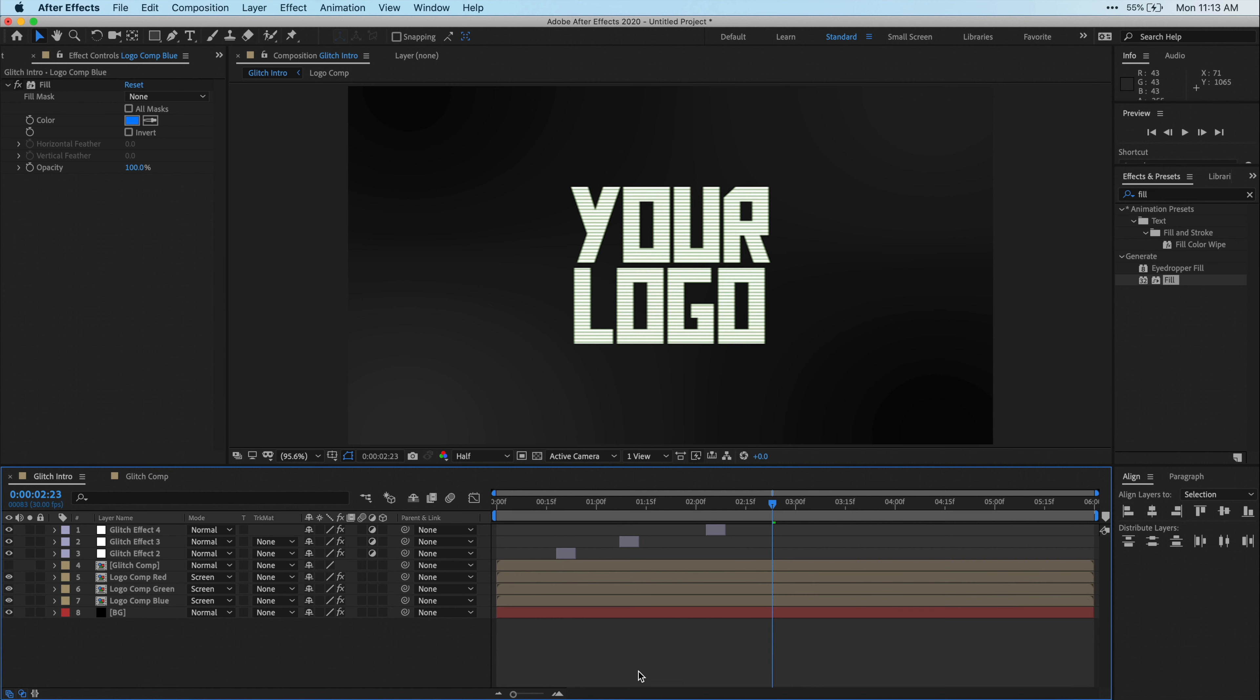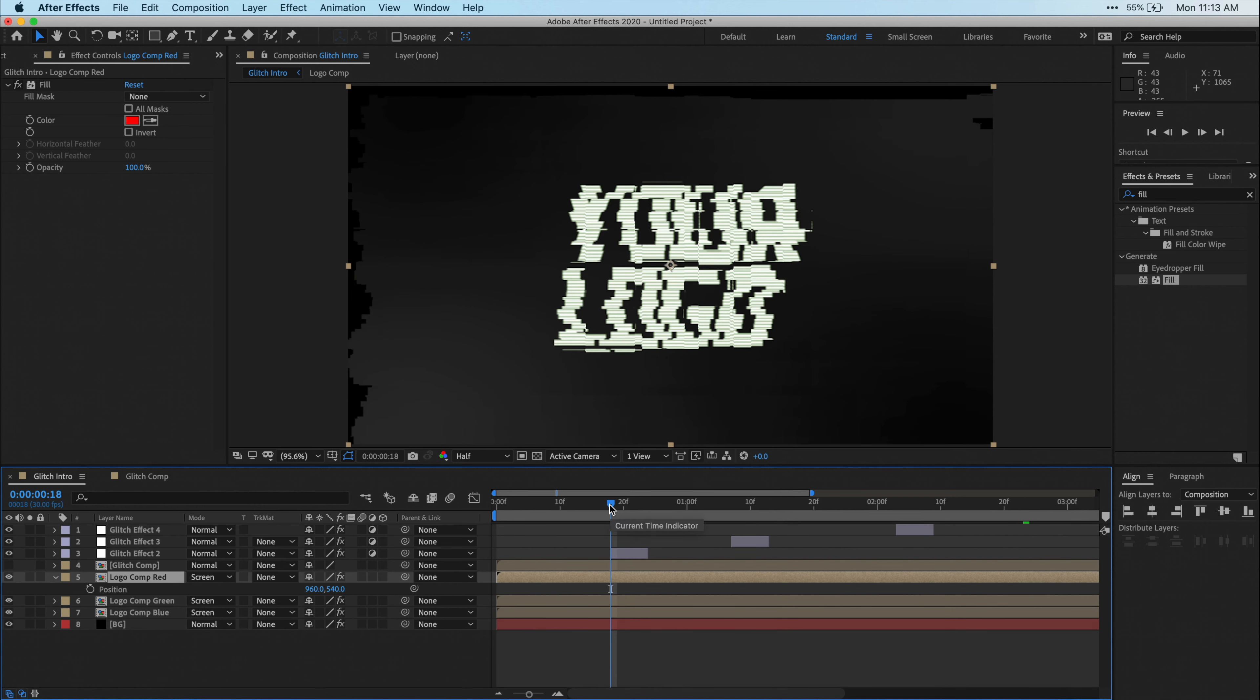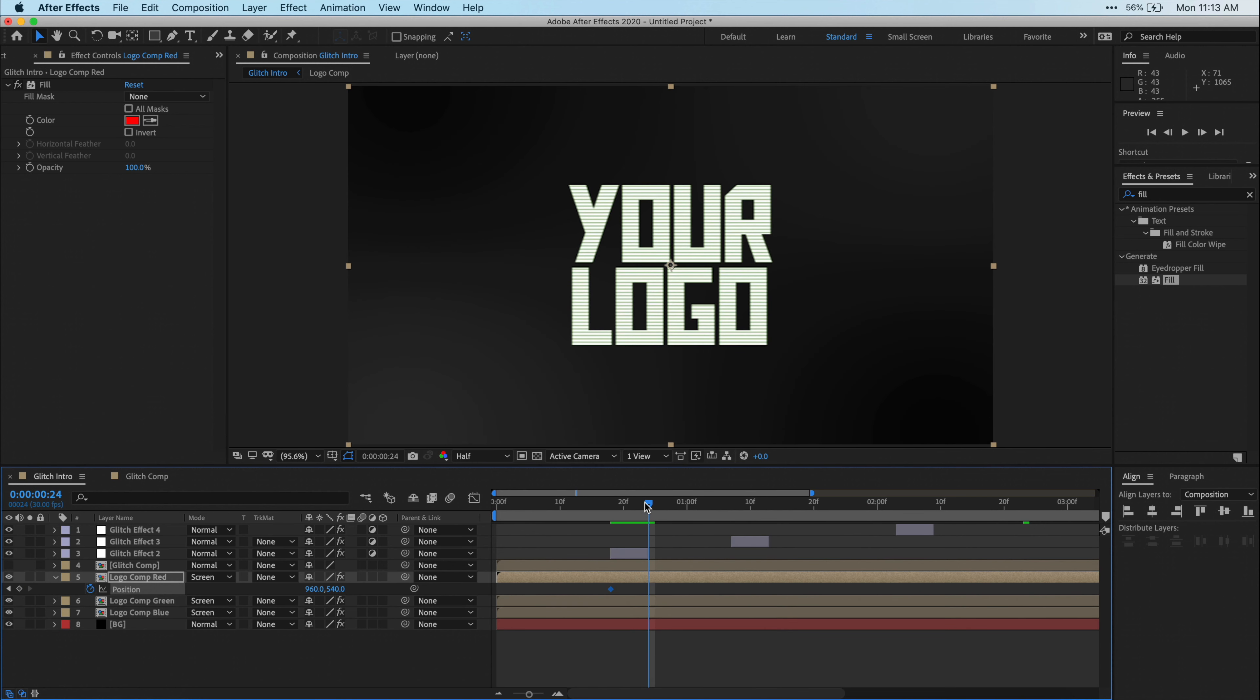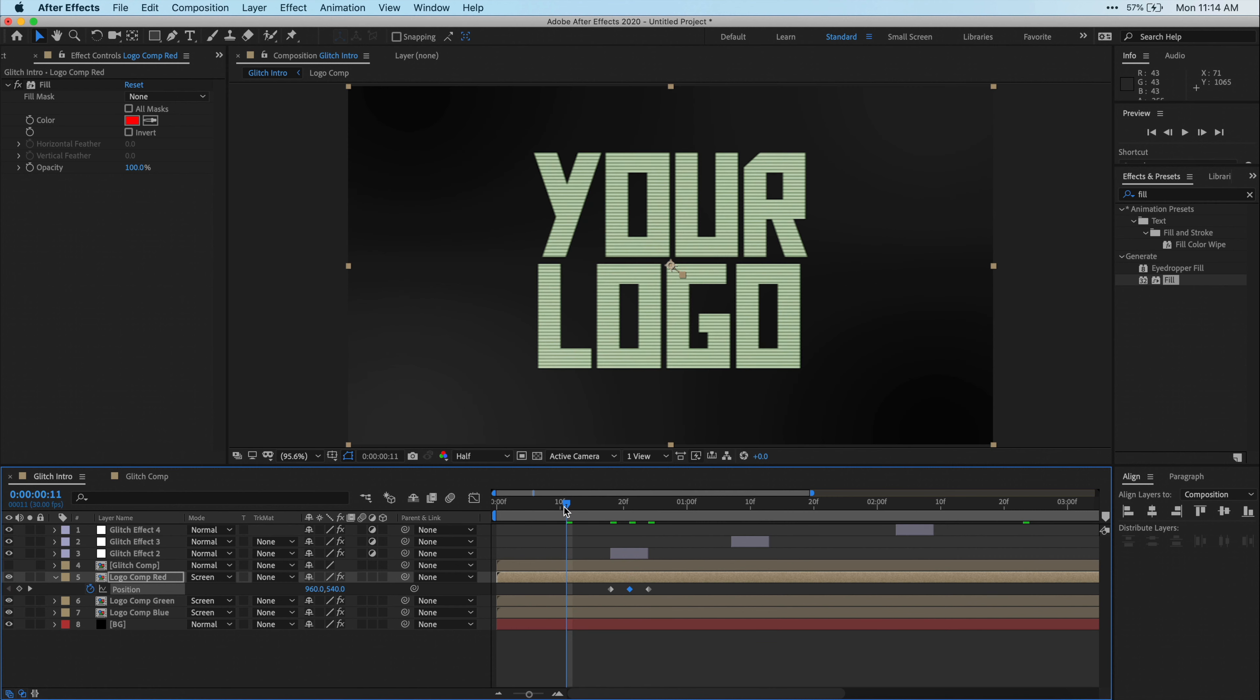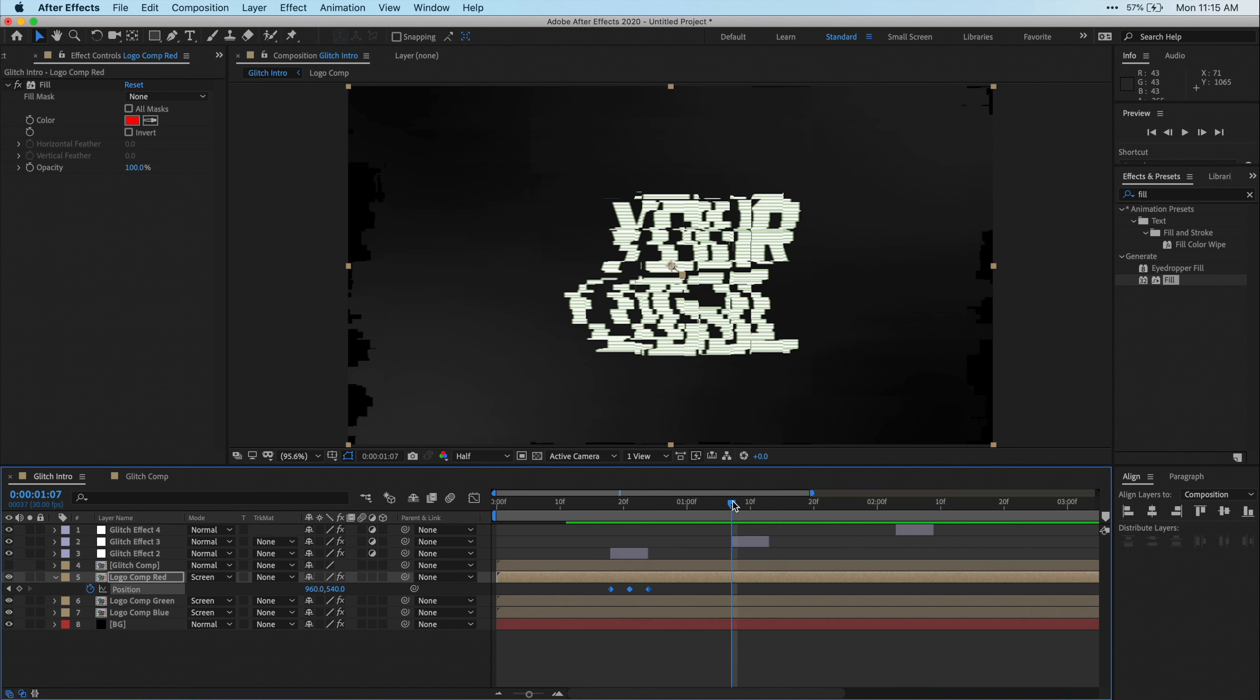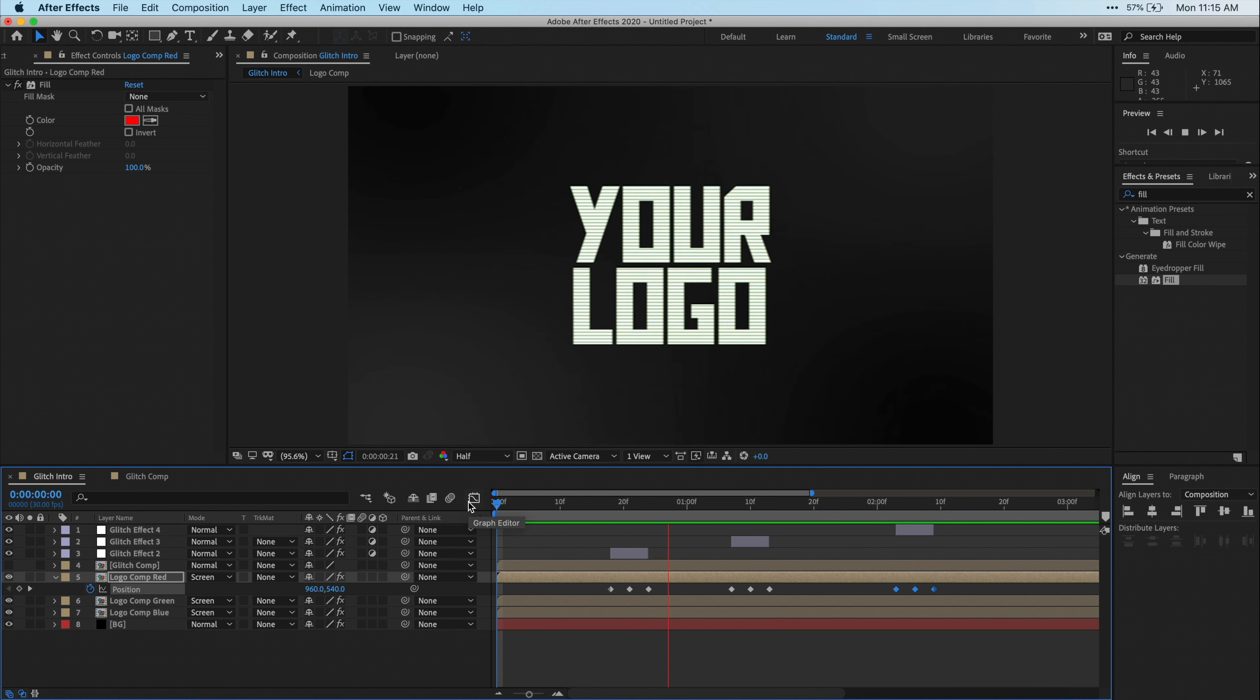Alright, let's zoom in a little bit on our timeline here so we can see things a little bigger. Now let's select our logo comp red layer and hit P on our keyboard for position. Here we're going to use the position parameter to kind of give us that RGB split look. Place your playhead right at the beginning of your first glitch effect adjustment layer. Then let's click on the stopwatch next to position to create our first keyframe. Now let's move our playhead to the end of that glitch effect adjustment layer and then click on this little diamond shaped icon to create another keyframe. Then let's move the playhead right between the two keyframes that we have currently and we can change the position parameters to kind of set it offset diagonally. So something that looks kind of like this. Alright, let's play it back and see how it looks. Not too bad. If you're happy with how this looks, just select all three of your position keyframes and copy and paste them to every single glitch effect adjustment layer. Alright, and let's play it back one more time and see what we think.